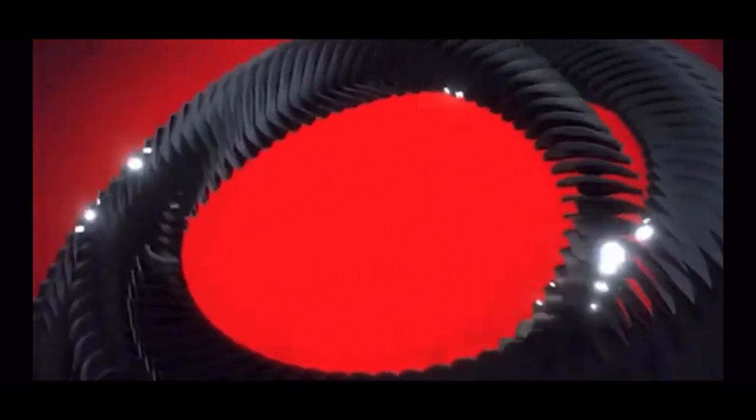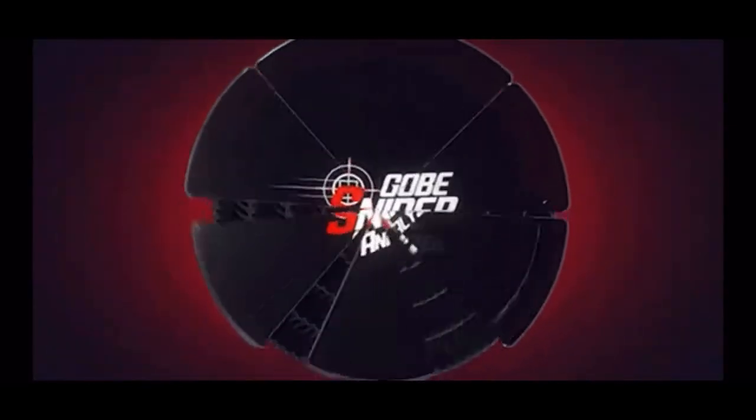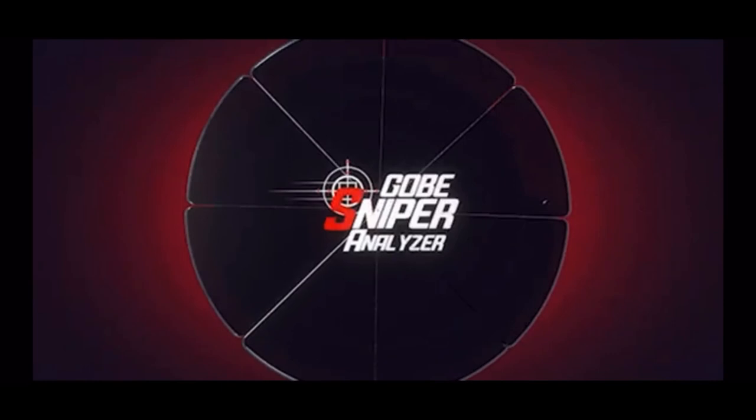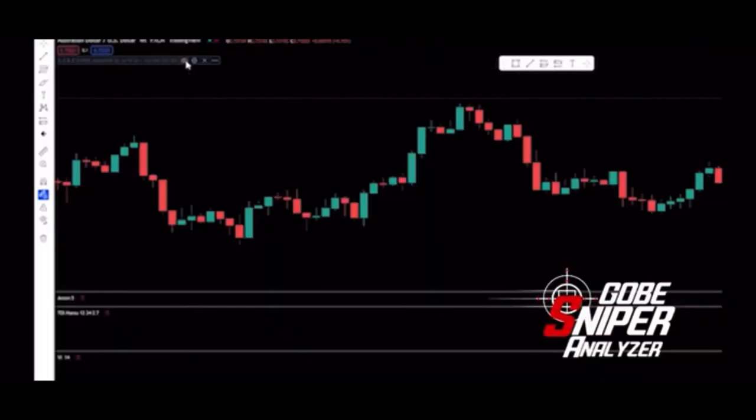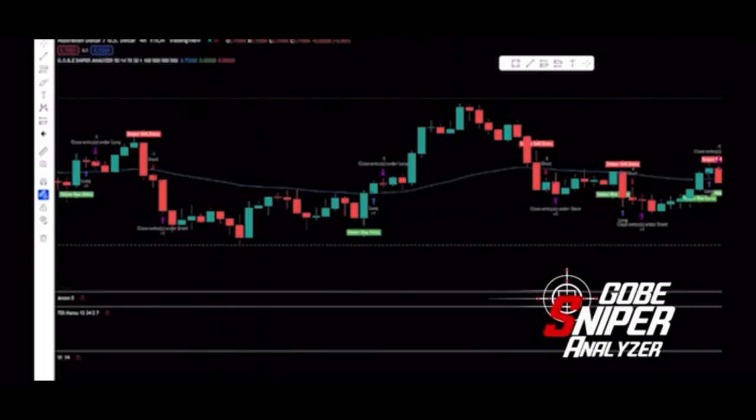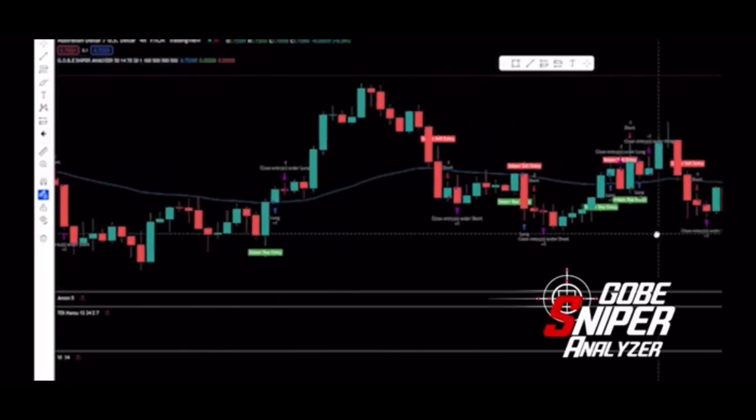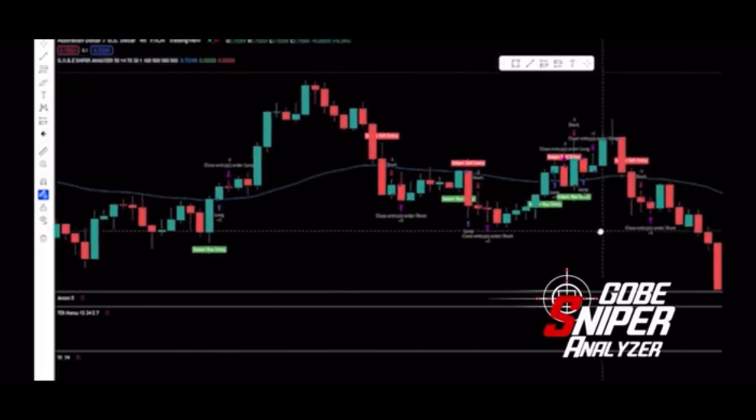Once you start getting better in the charts, we are also including the Gobi sniper analyzer. This indicator is going to give you sniper entry points, whether it's a sniper buy entry point or a sniper sell entry point. This is good for beginners and even for more confluence when you're becoming an experienced trader.